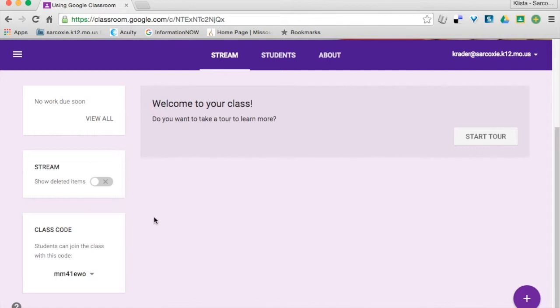There is nothing in there right over here. It tells me that there is no work due at all, and that tells me that my students can join the class with this code.